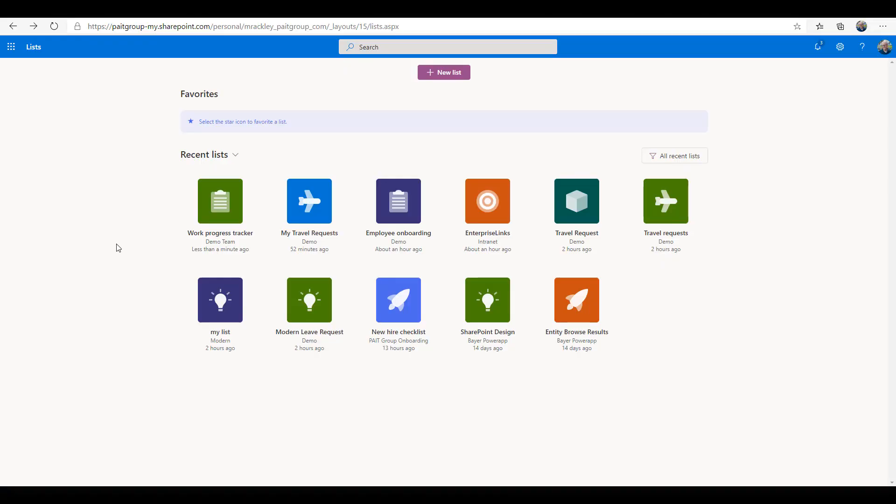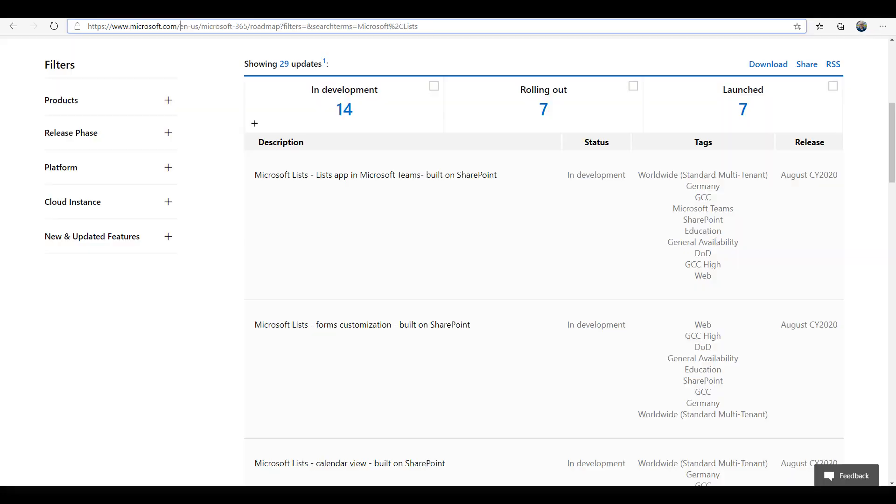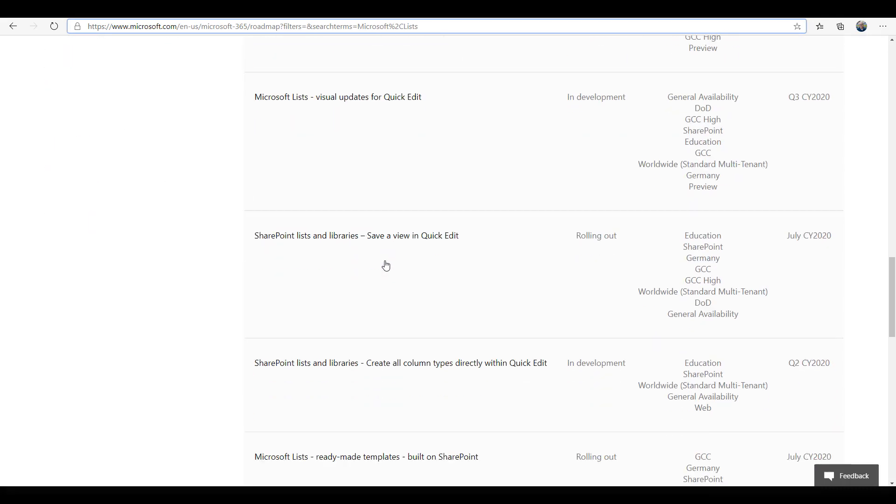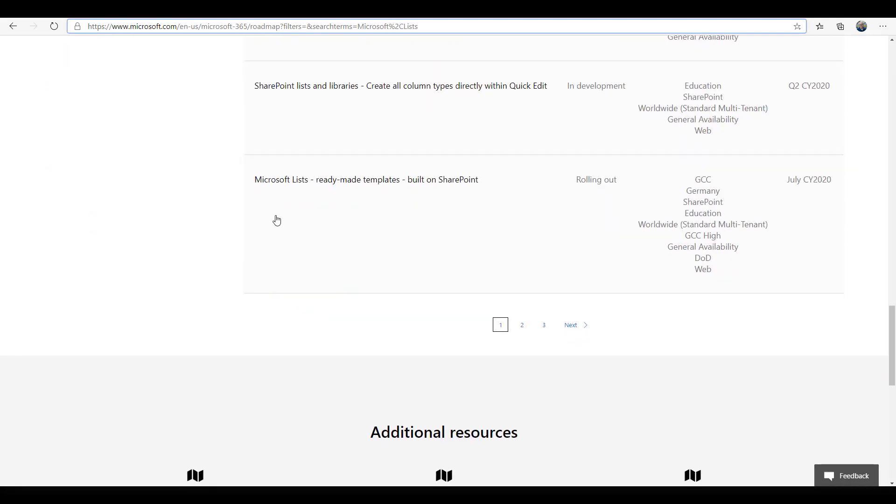Lists is rolling out. So Microsoft Lists is a new Microsoft 365 application. It is rolling out now at the end of July. If we go to the Microsoft 365 roadmap and we look at the features, you can see that it shows Microsoft Lists ready-made templates built on SharePoint is rolling out in July 2020, and as of today, the end of July, it is rolling out.